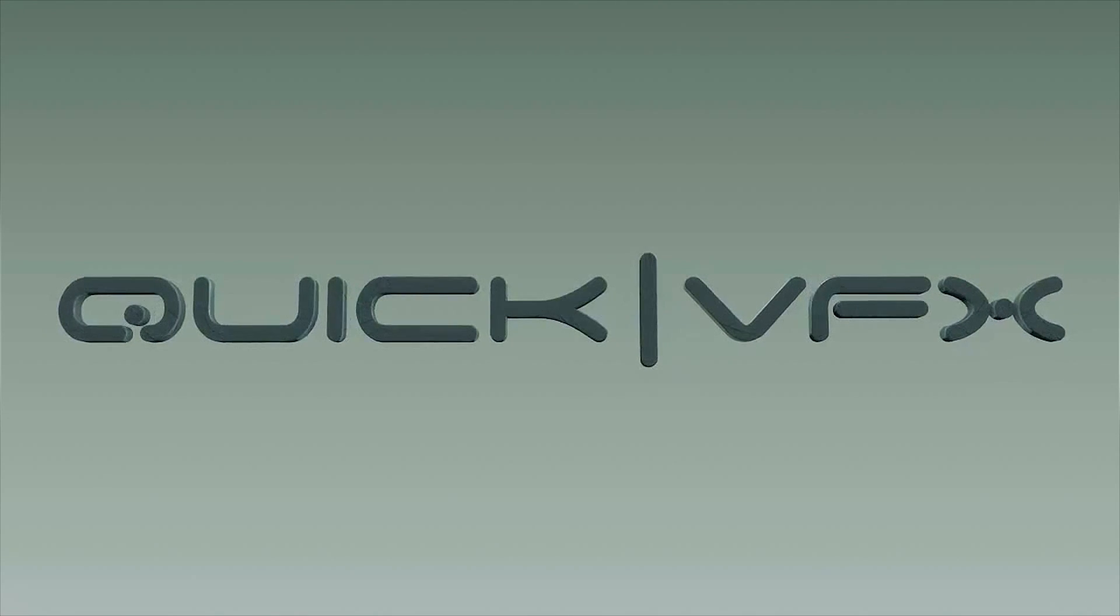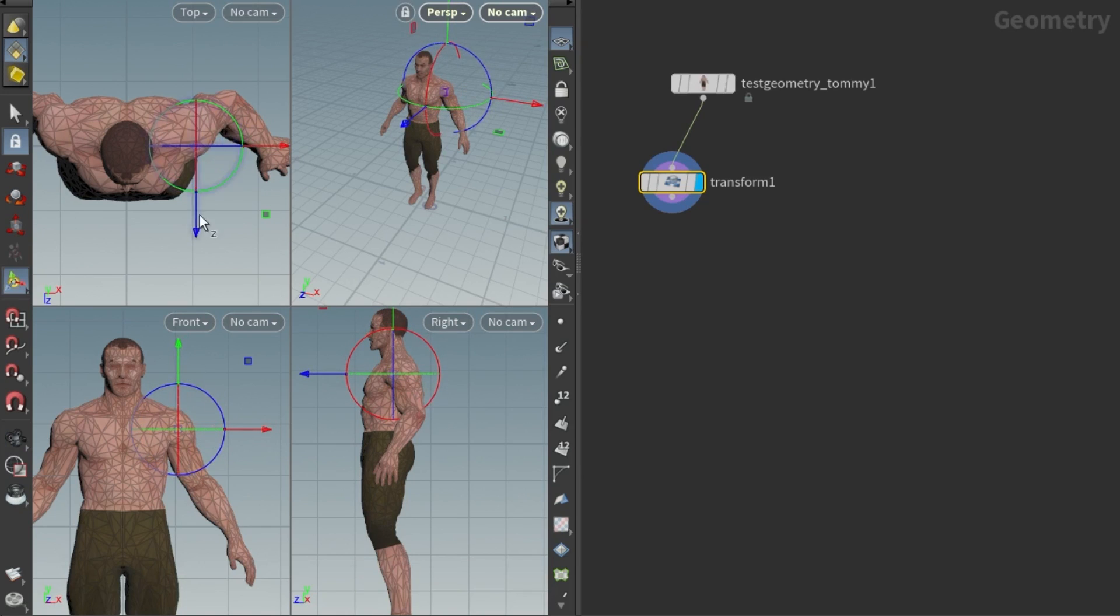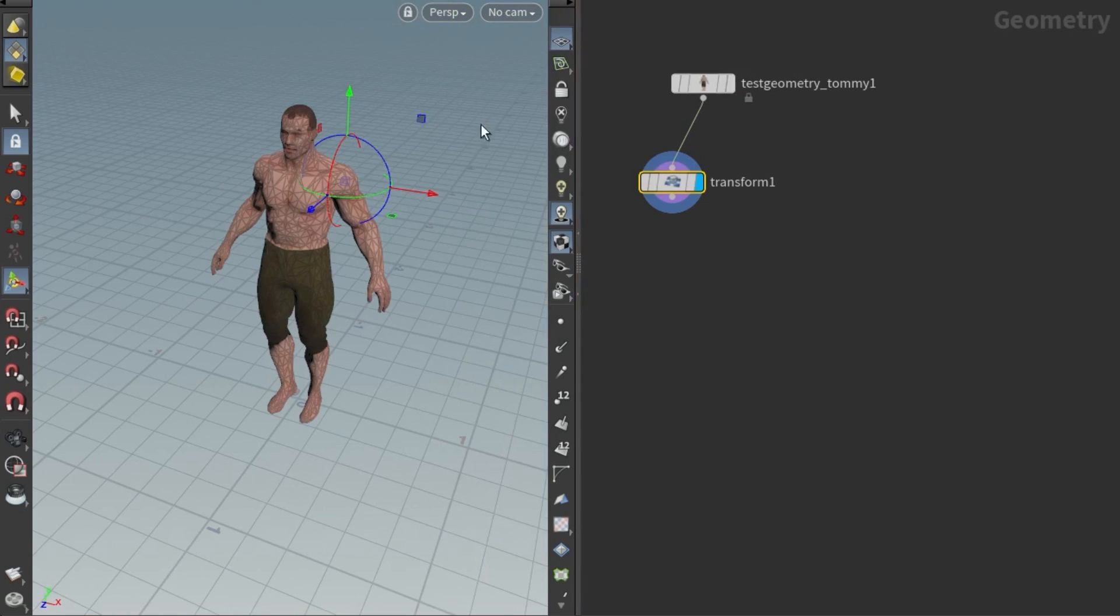I've seen loads of tutorials on YouTube on how to move the pivot point in Houdini, and none of them have been satisfactory, so I will show you this super easy method to achieve it.